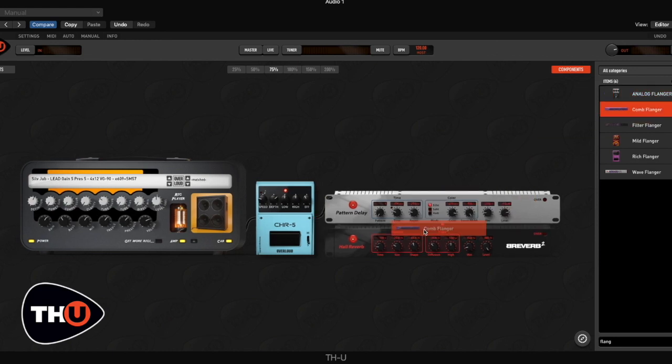You should remember that you can find these and other patches I made on the Overloud website. Link in the description.